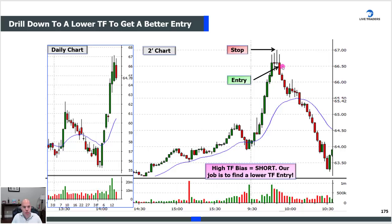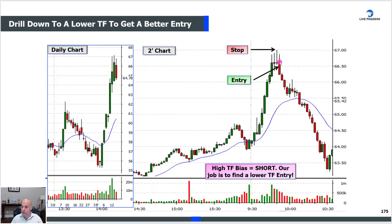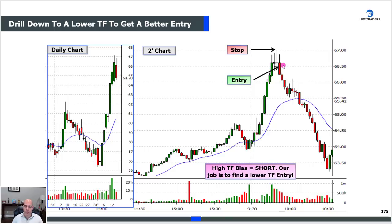This likely happened in the opposite order from the last chart. In the gapper example we started with the daily and drilled down. Here, we were likely scanning, found the two-minute chart and said this is extended, then drilled to the higher time frame — we did it backwards. You can start with the daily gap and drill down, or start with the lower time frame and go up. But the key is to always look at all time frames all the time. The more information you have, the more likely you are to make a better-informed decision.